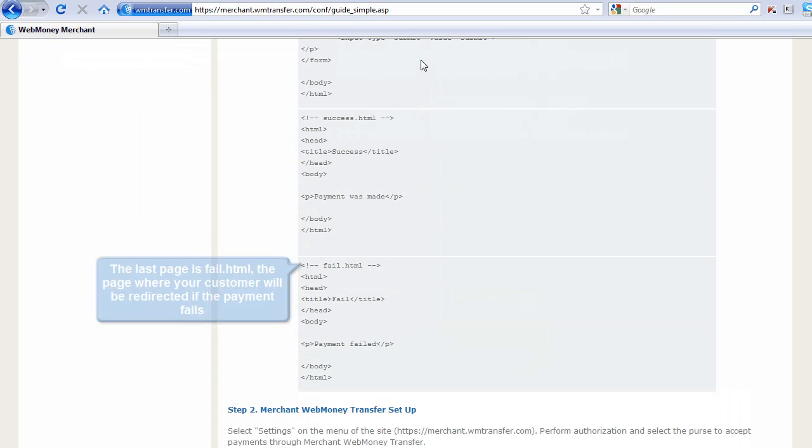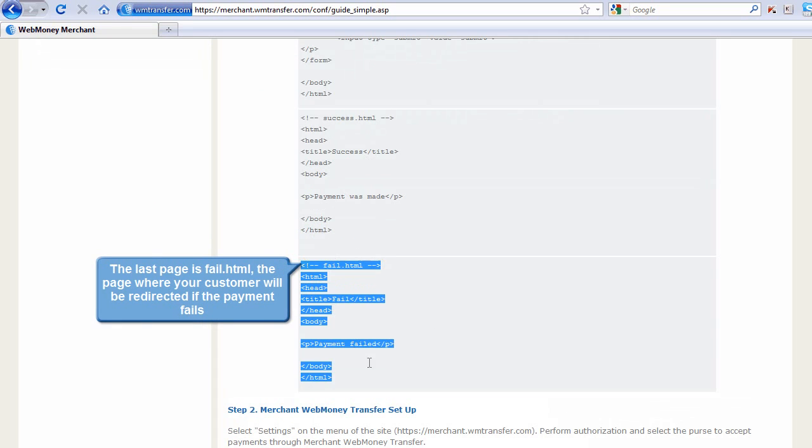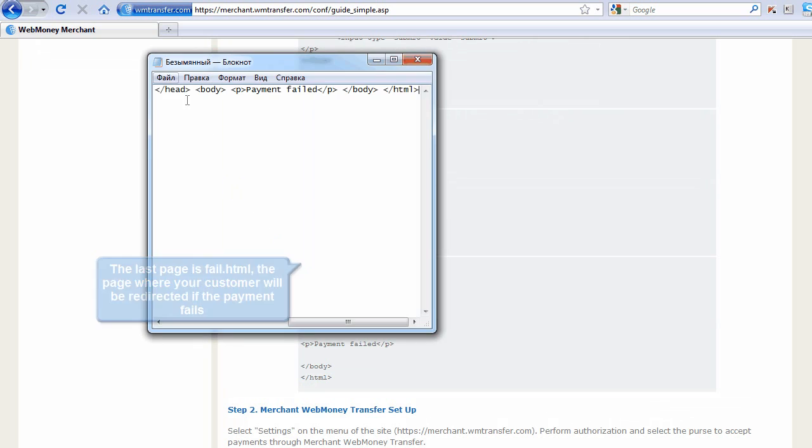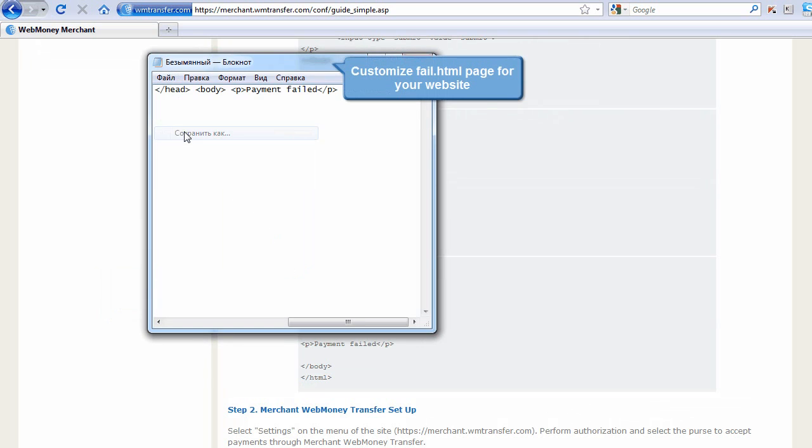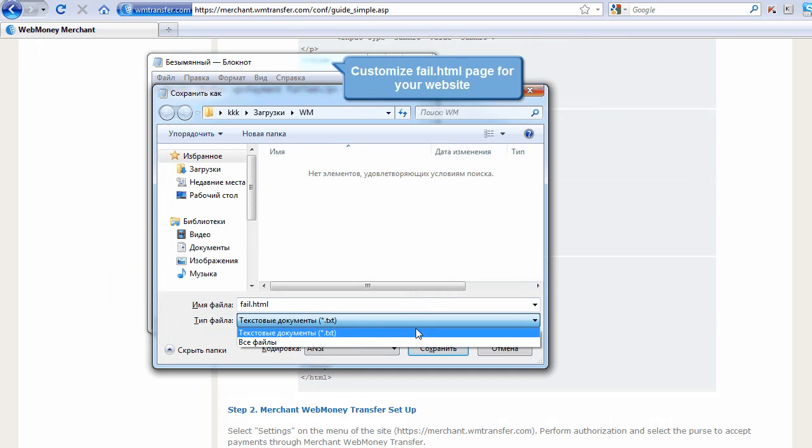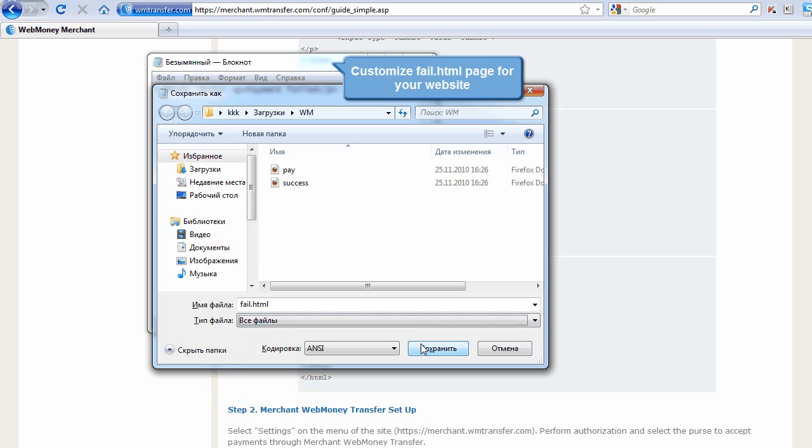The last page is fail.html, the page where your customer will be redirected if the payment fails. Customize fail.html page for your website.